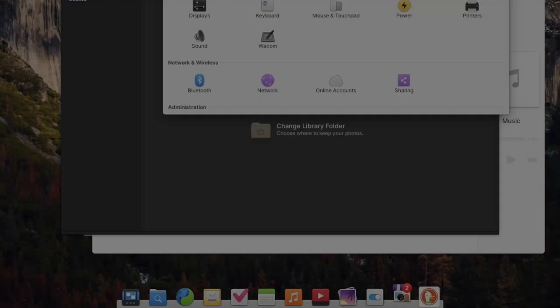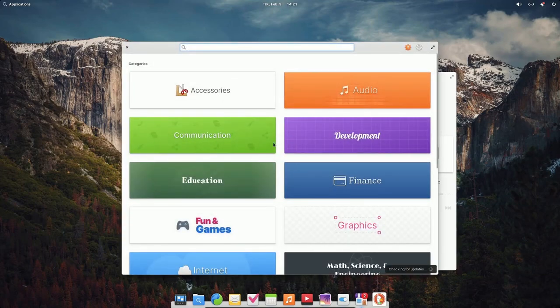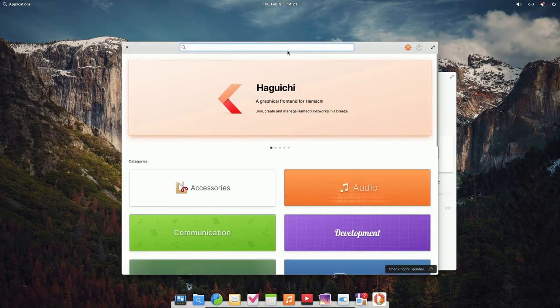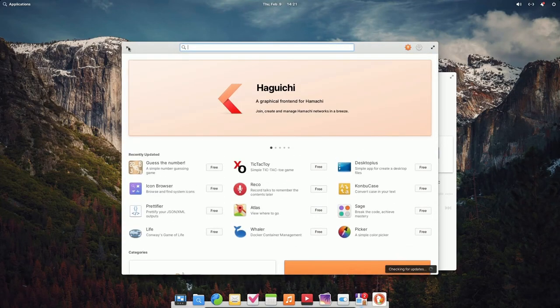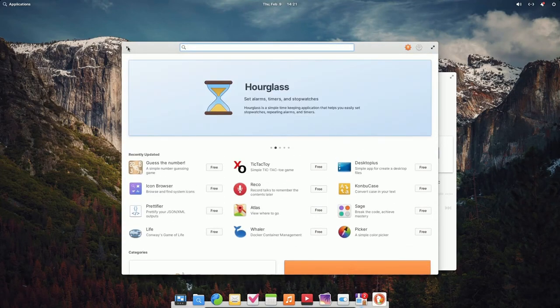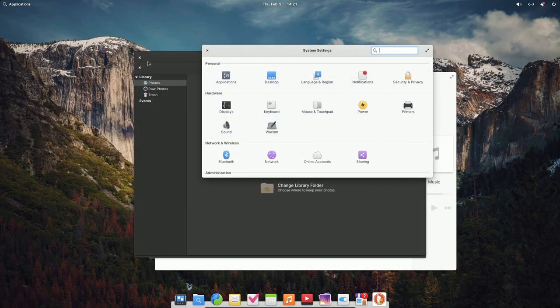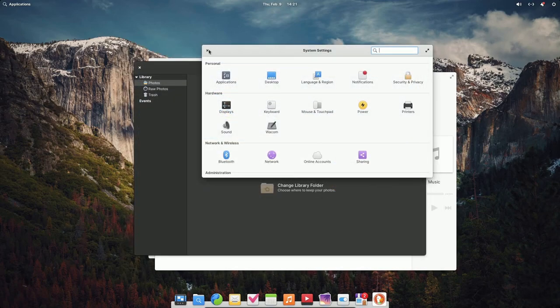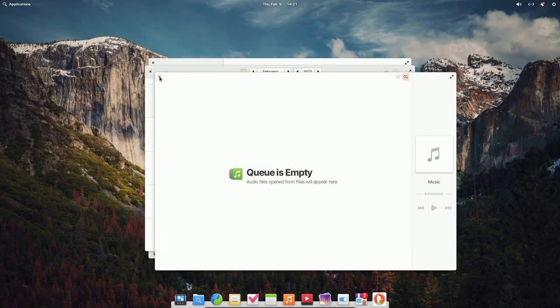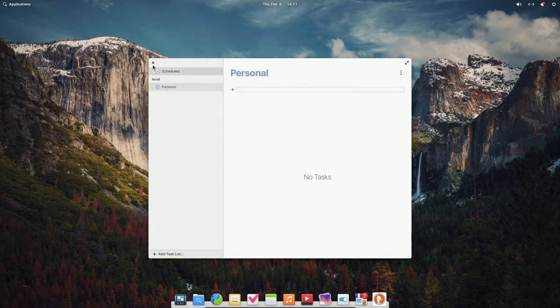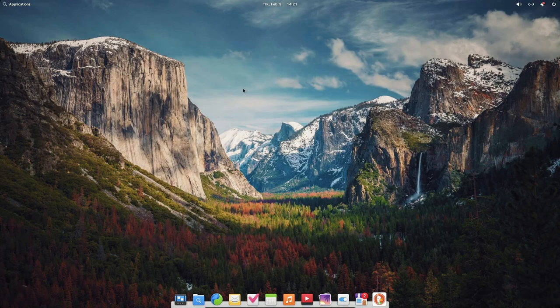Everything is about the same in settings. The app center has definitely been redesigned, so if you're a fellow elementary OS user, make sure to try and upgrade so you get the benefits of the redesigned app store.